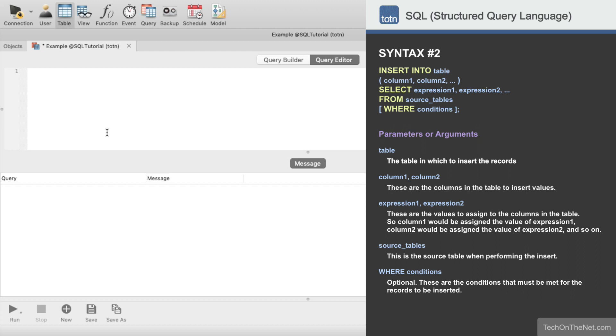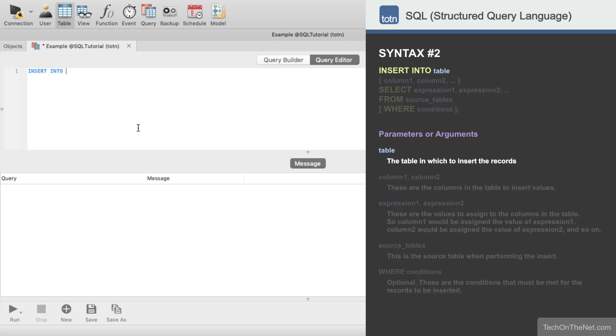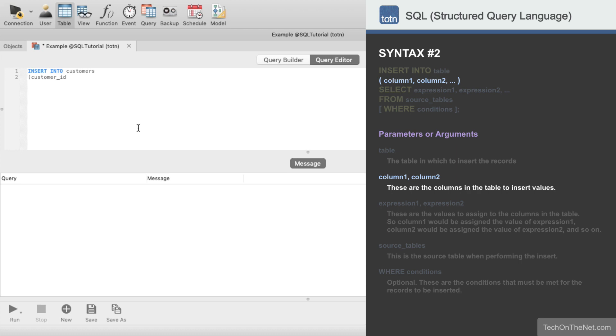We will start by entering insert into customers, which lets the database know that we wish to add new records to the customers table. We will enter customer ID, last name, and first name as the columns from the customers table that we will be inserting values into.